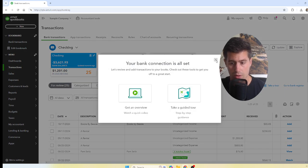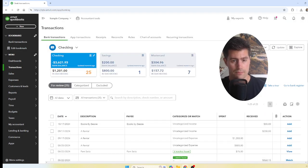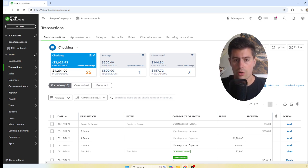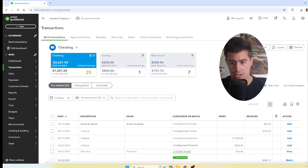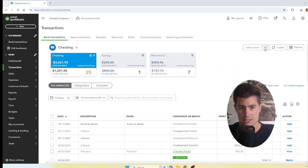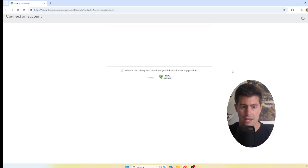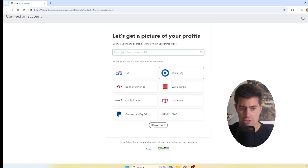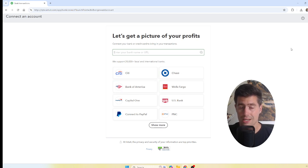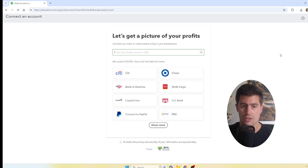If you don't have your accounts already connected or need to connect more accounts, click the button in the top right-hand corner that says Link Account. You can then choose your bank, whether it's Chase, Wells Fargo, Bank of America — QuickBooks Online supports a lot of different banks and credit cards.